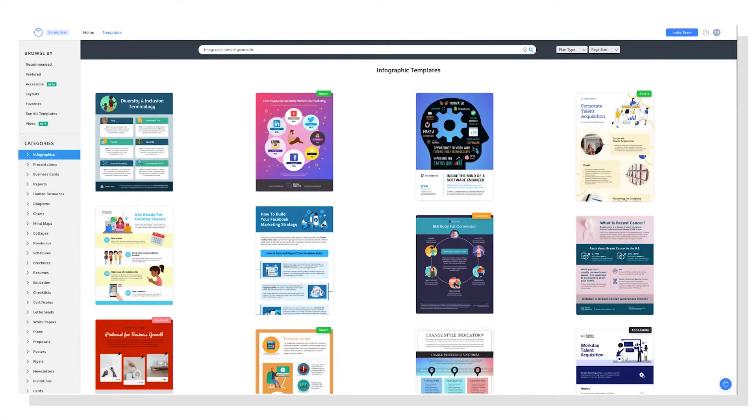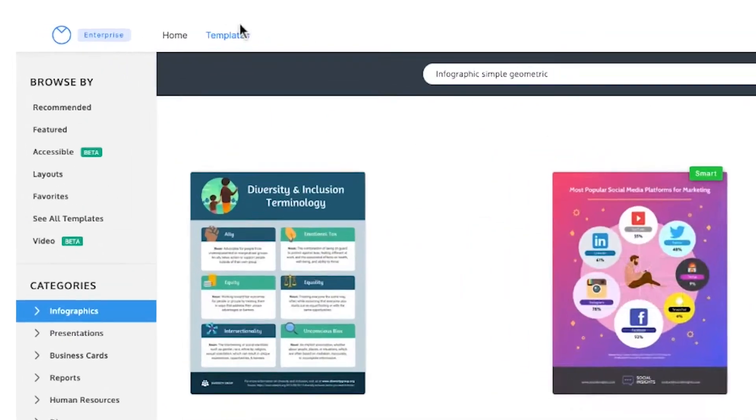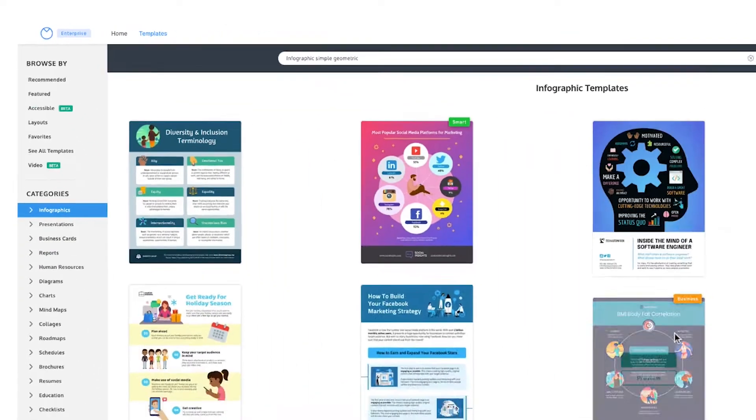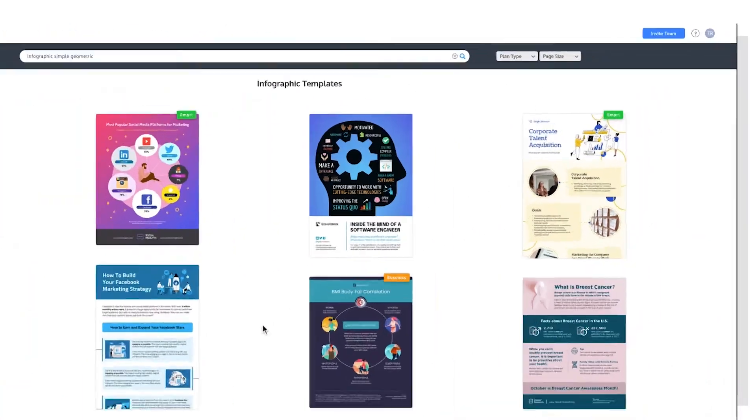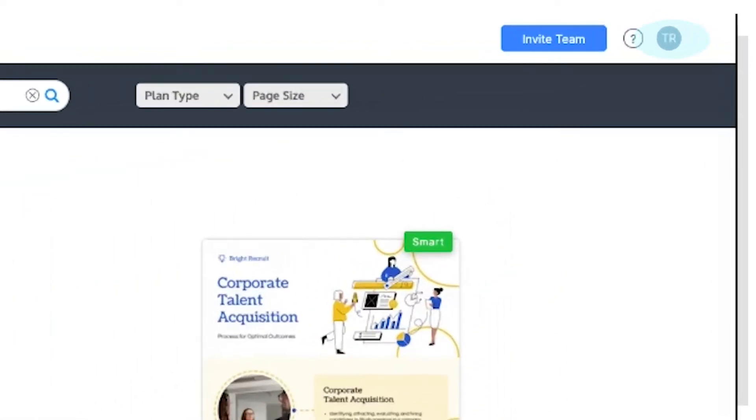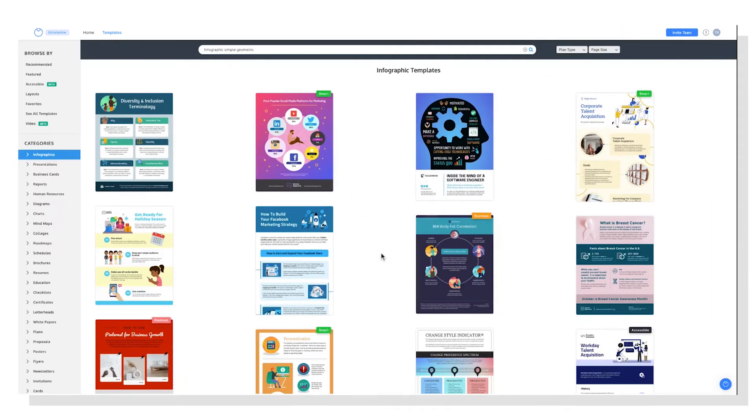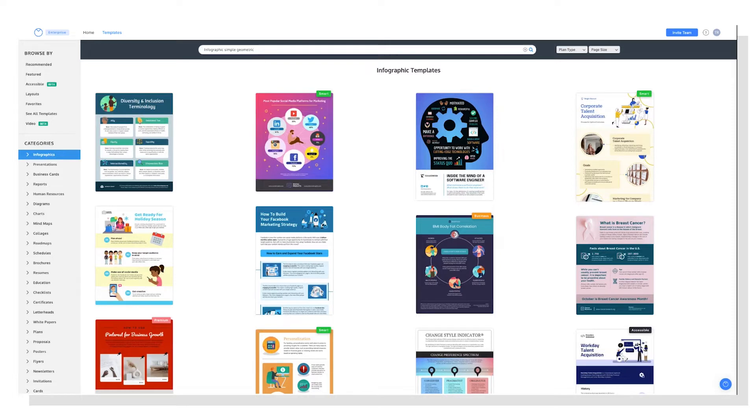First things first, head to the templates page. You'll find the templates page in the top menu. Now you'll want to make sure you're logged into your Venngage account when browsing templates. That's because there are more options for filtering templates when you're logged in. I'll show you what I'm talking about a little later on.